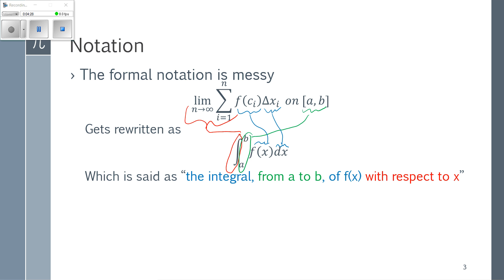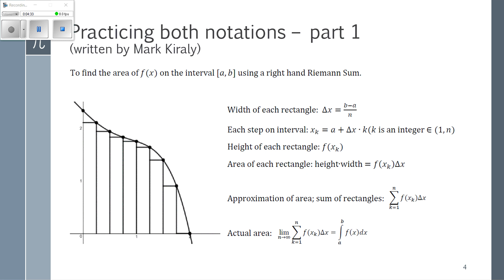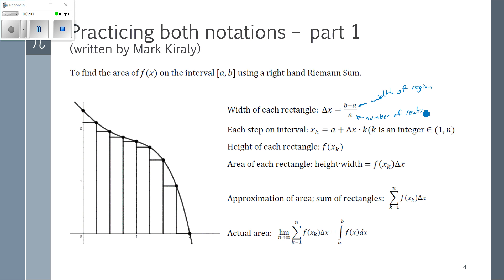To give a preview of what we'll revisit later, there's a more formal way of switching between the limit-summation notation and the integral sign notation. The width of a rectangle is however big the interval is divided by the number of rectangles, so we have (b − a) as the width of the region divided by n, the number of rectangles. The x value used to find the height depends on which rectangle we're looking at: we start at a and add Δx times some integer k, which specifies which rectangle we're on.